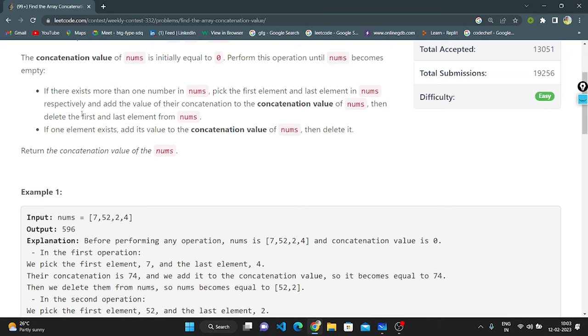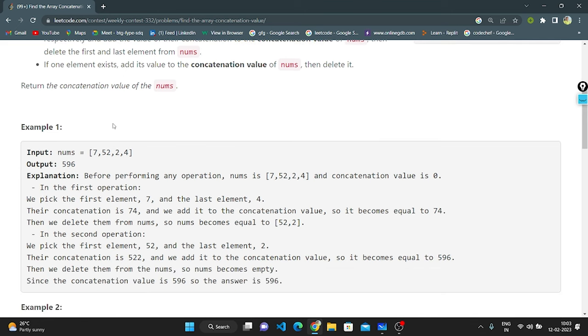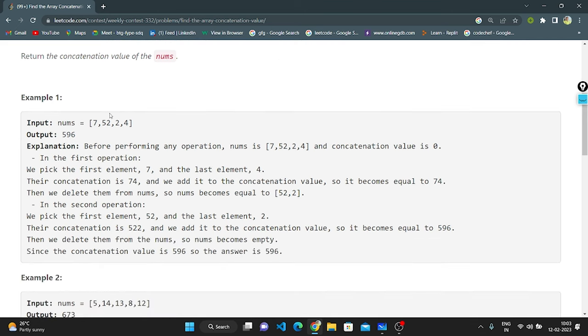Then delete the first and last element from nums. If one element exists, add its value to the concatenation value of nums and then delete it. We need to return the concatenation value of nums.